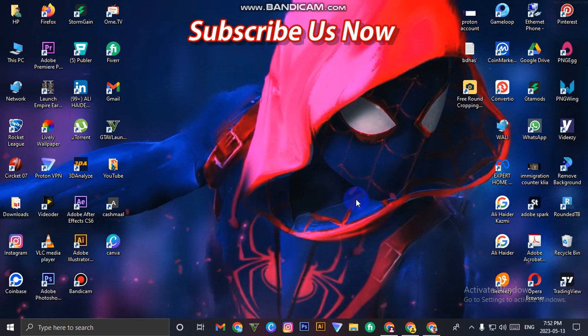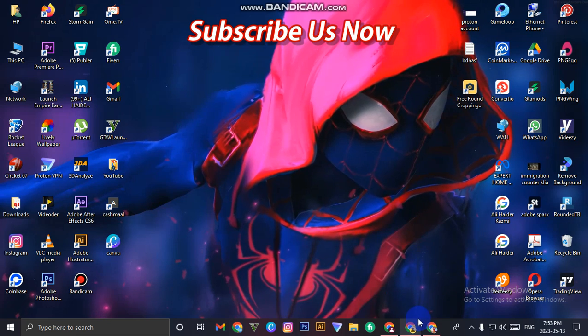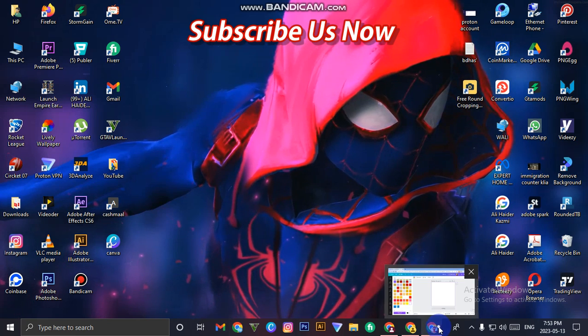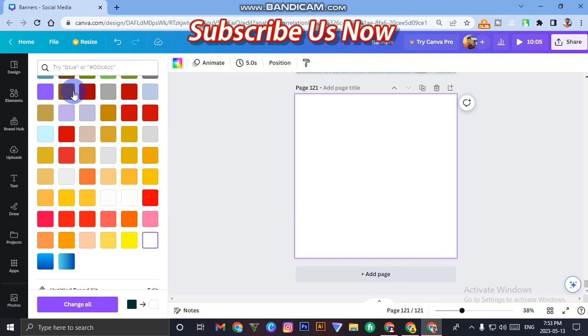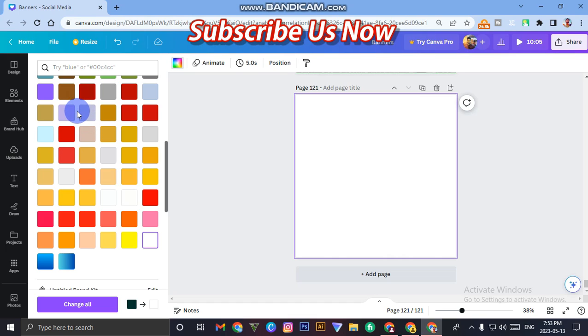It's too much simple and we will do it in Canva. We will use just one simple method to increase resolution of any image. Let's do it, it's too much simple.